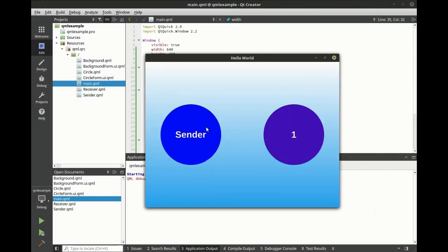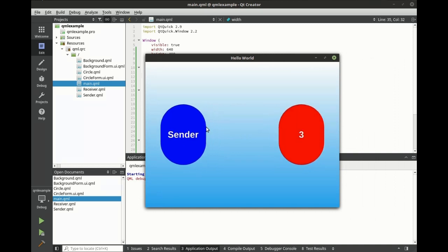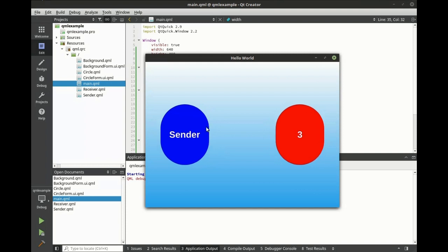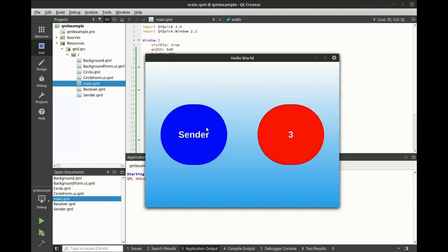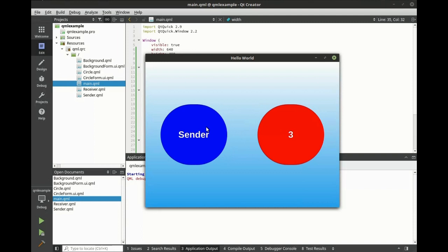As you can see, we have our signals and slots with graphical feedback, and we have our property bindings. So when the sender shrinks and grows, the receiver shrinks and grows. These two features are extremely powerful, and they're what set Qt and QML apart from everything else.